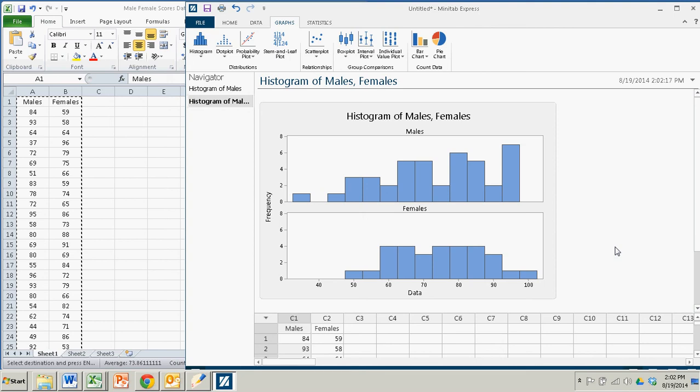The females are more normally distributed than the males, as we noted in the textbook. So it lacks a little flexibility, but it sure is fast and simple. And that wraps it up for us.